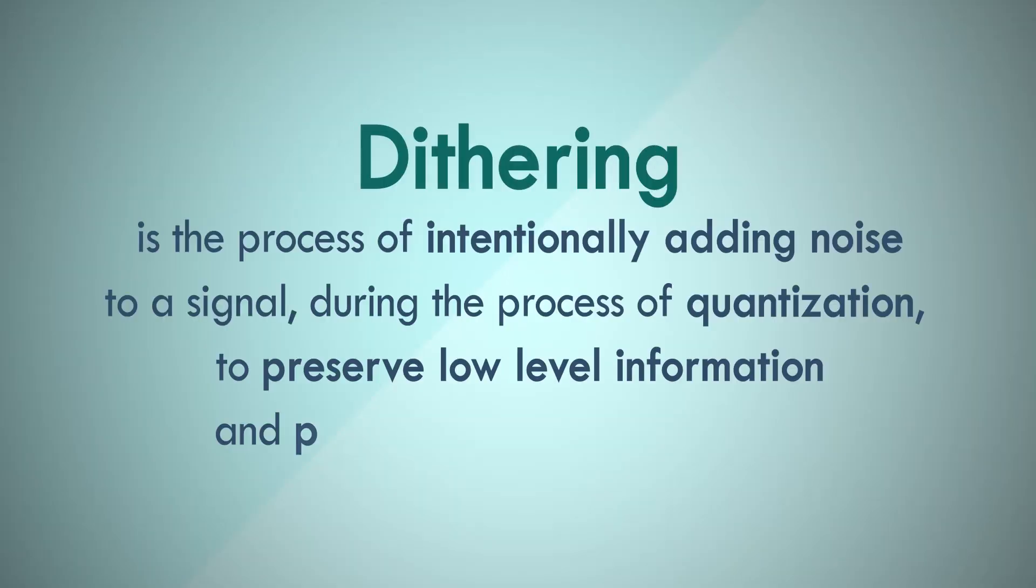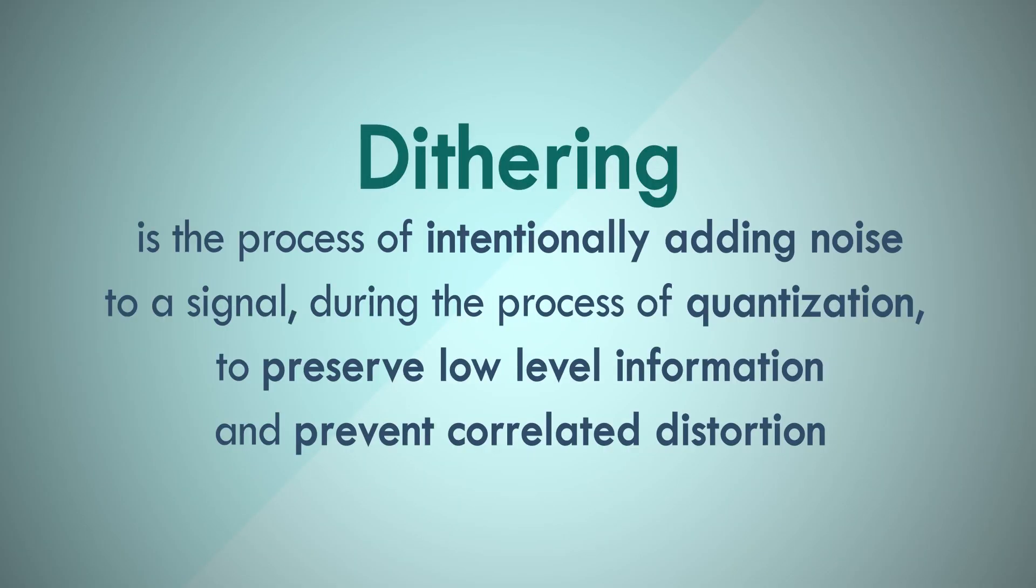Let's bring back the definition again one last time. By now, you should have a fairly good understanding of what dither does and why it's needed. There's one last thing that I want to add, and that's where and when dither is needed.